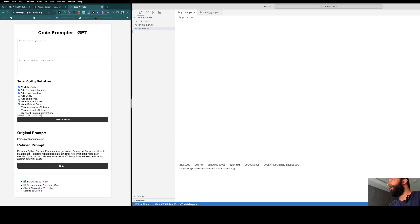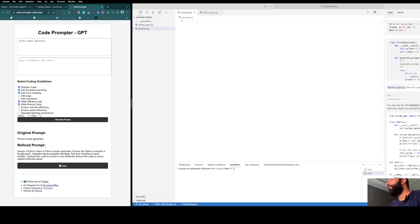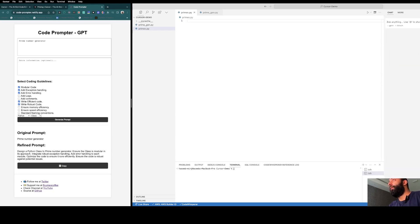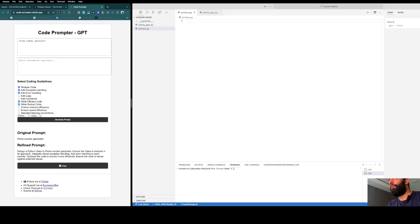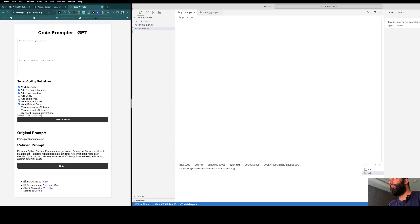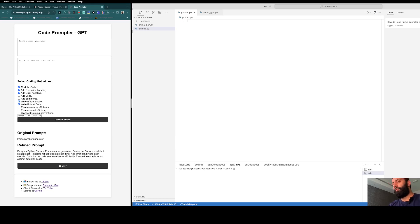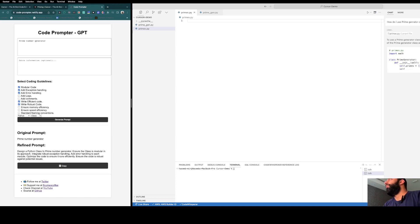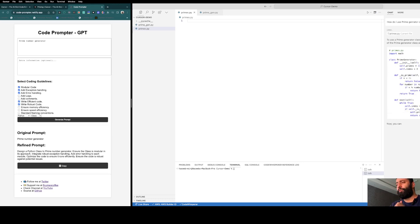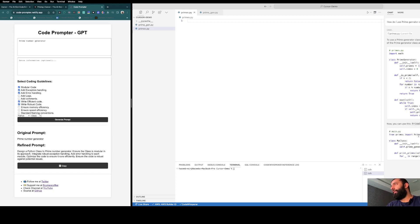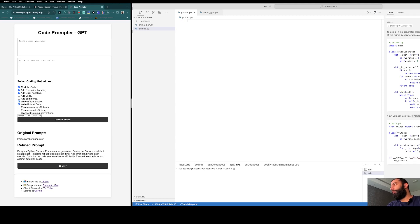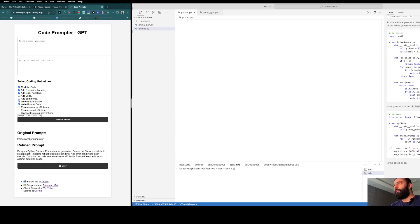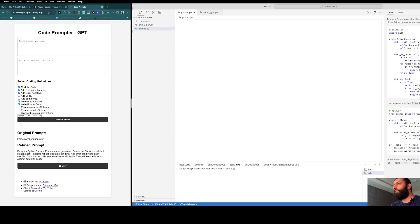If I want to chat with this, you can go to this and hit new chat. Let's see: how do I use time generator class in my current class and add a method to use it? So it already knows my code base. This is how you can use the prime number generator. Now you can use this prime generator in your class.